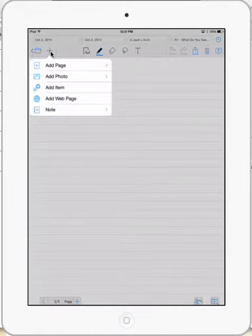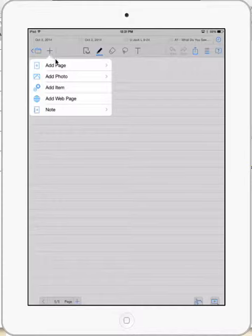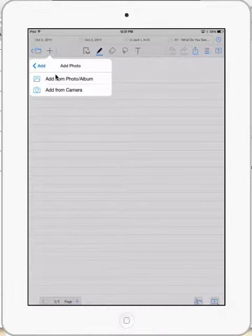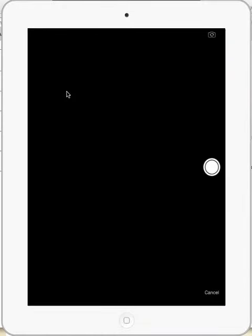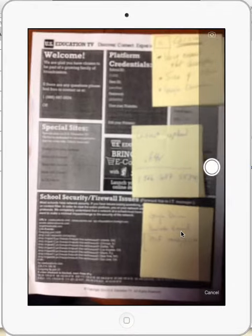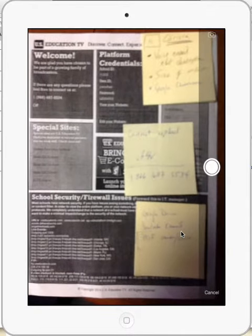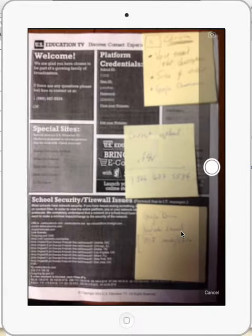Now if I hit this little plus button up here and go to add photo, I can take a picture from if I were at a meeting of some notes that I was taking a look at.